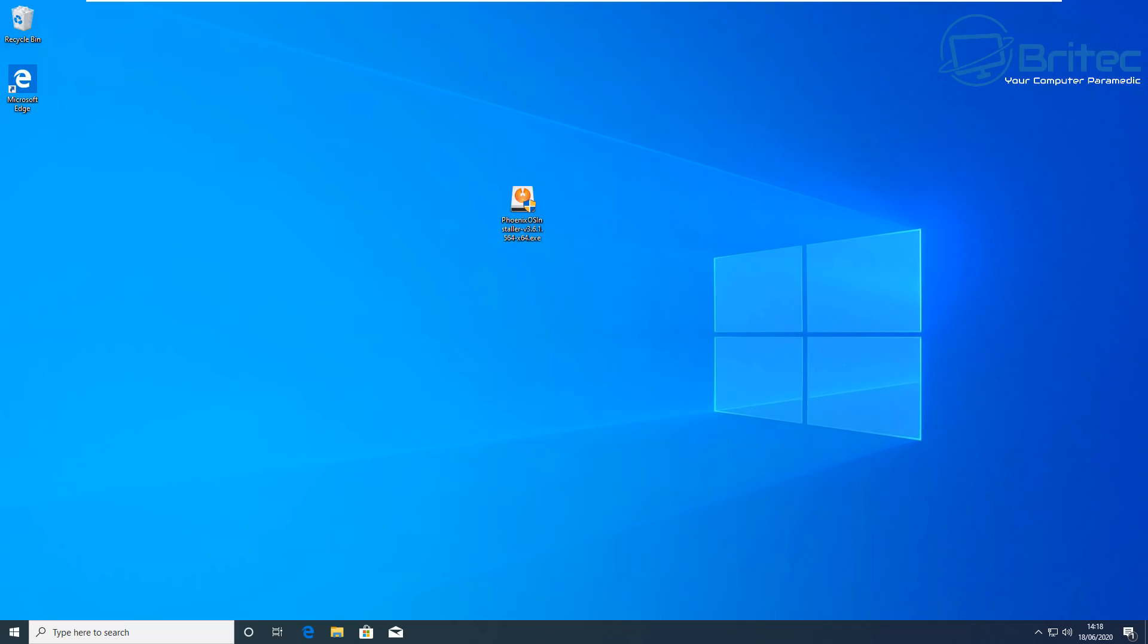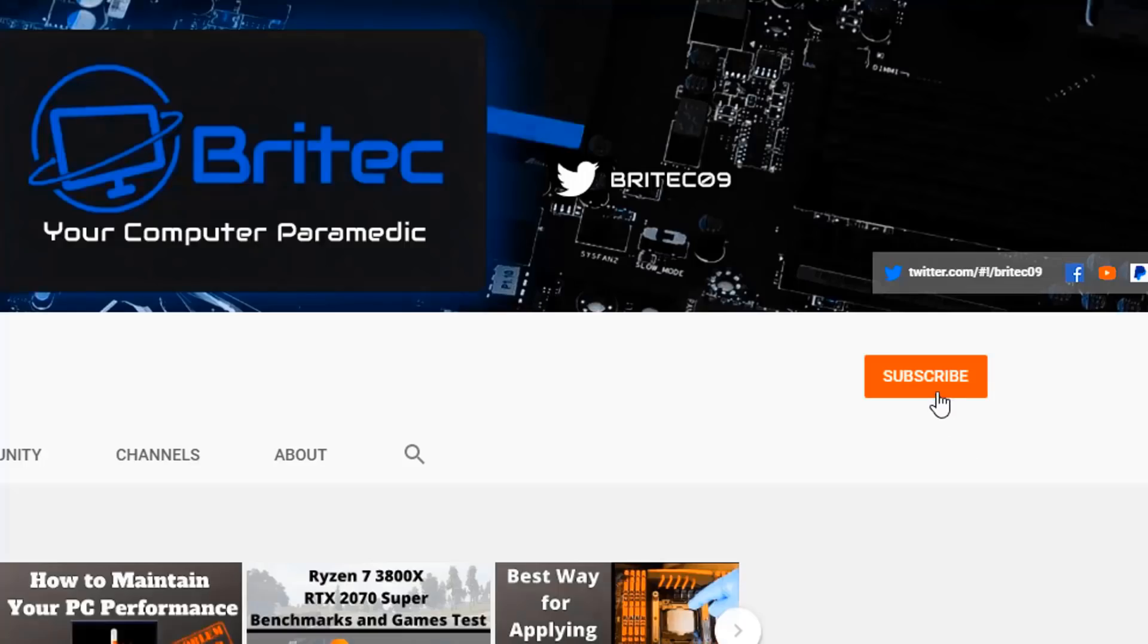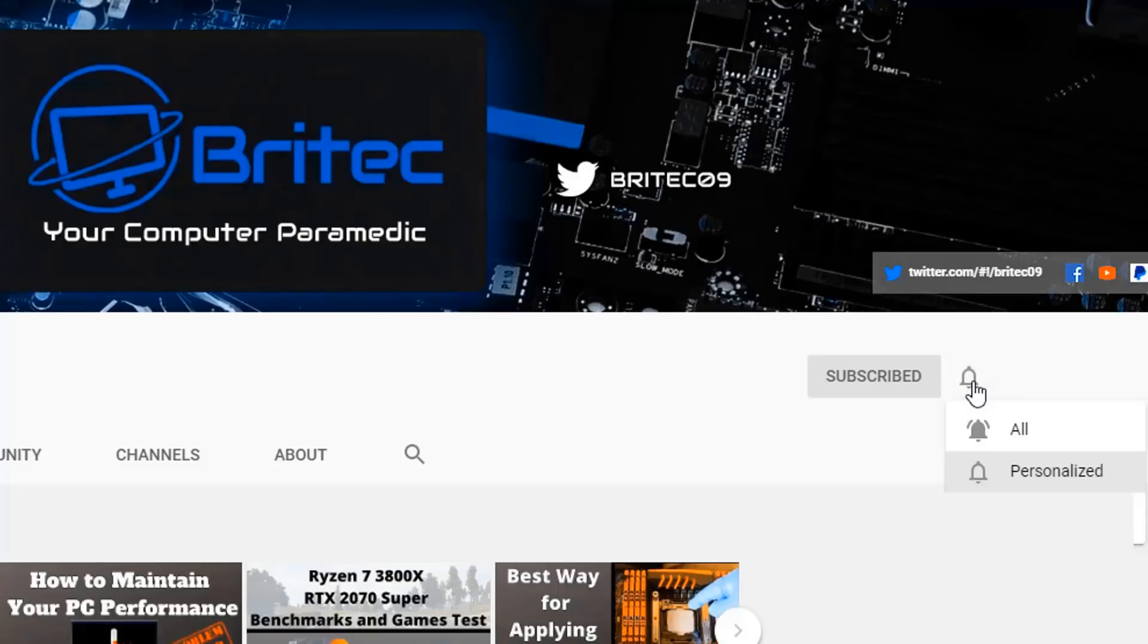Now, if you haven't subscribed yet, hit the red subscribe button and hit the bell notification button and click all to be notified when we upload new videos.